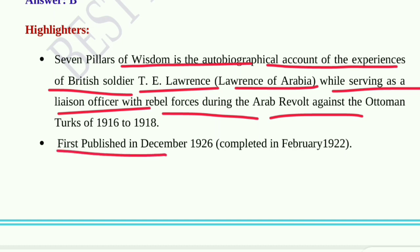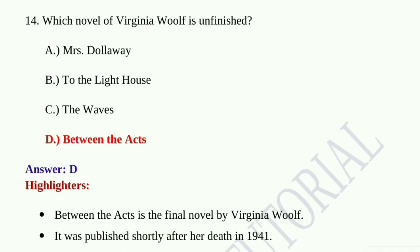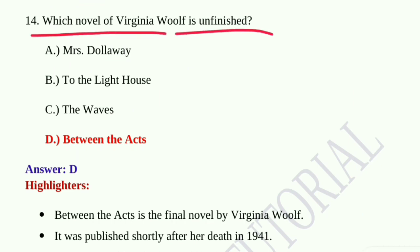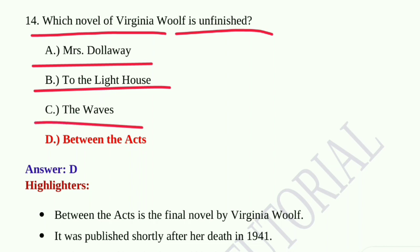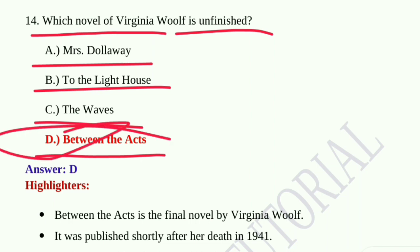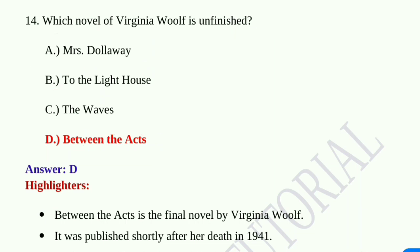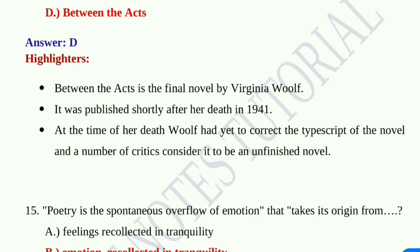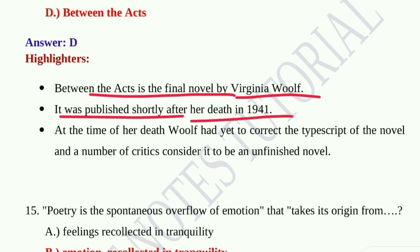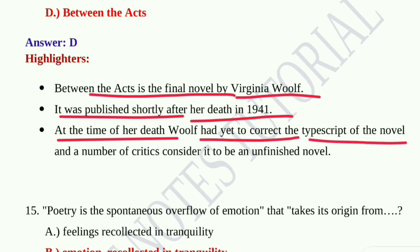Question number fourteen: Which novel of Virginia Woolf is unfinished? Option A, Mrs Dalloway; option B, To the Lighthouse; option C, The Waves; option D, Between the Acts. Option D, Between the Acts, is the correct answer. Between the Acts is the final novel by Virginia Woolf, published shortly after her death in 1941. At the time of her death, Woolf had yet to correct the typescript, and a number of critics consider it an unfinished novel.